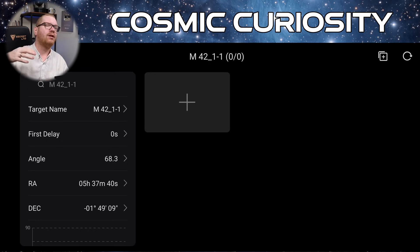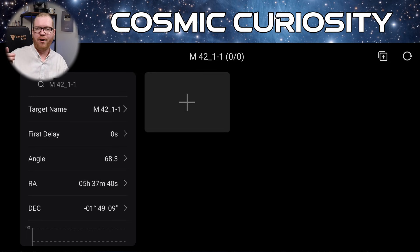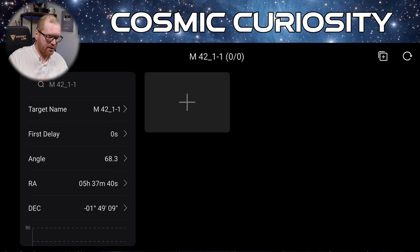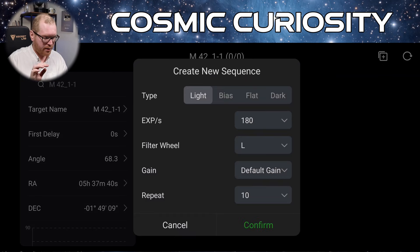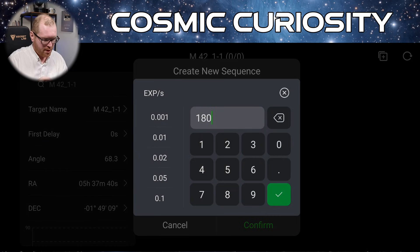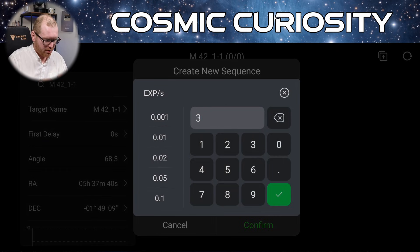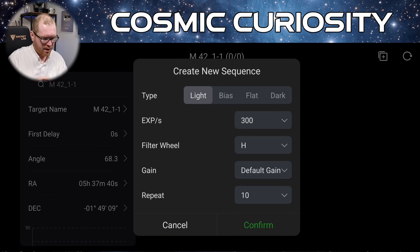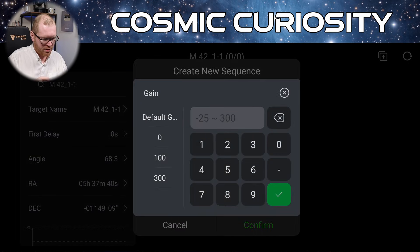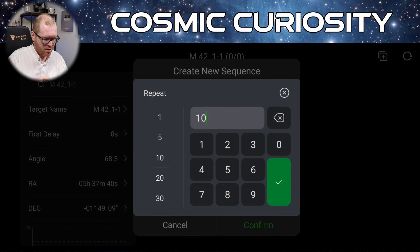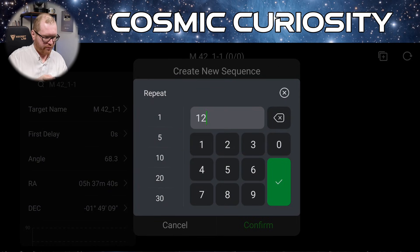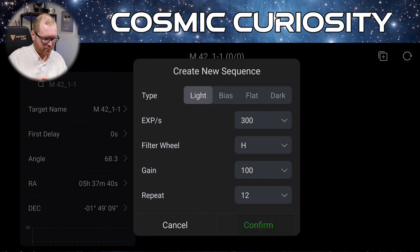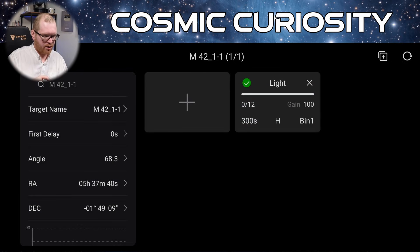And then first delay is just how long we should wait once everything is slewed before it starts taking the first picture. If you want to make sure everything settles in. I usually keep that at zero. Click the plus icon and say okay we want to shoot some light frames. Maybe I want to usually shoot 300 seconds. So let's put that in. 300. Very good. Let's say we should try hydrogen alpha maybe. H-alpha. With a gain of 100. There we go. And we set how many pictures we want. Let's say we want 12. There we go. That's one hour of data. Click confirm.